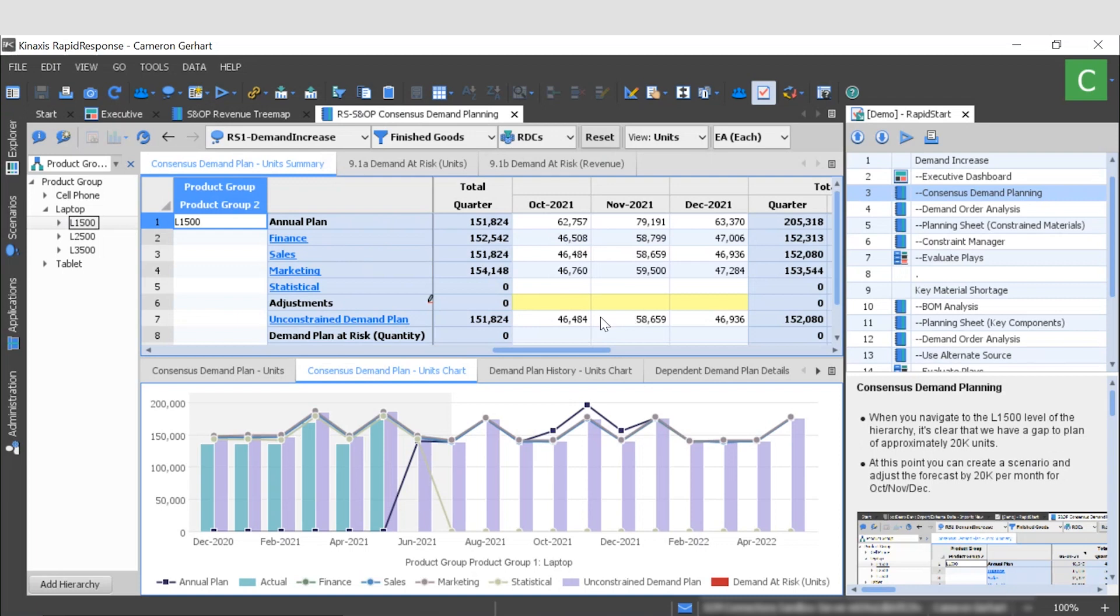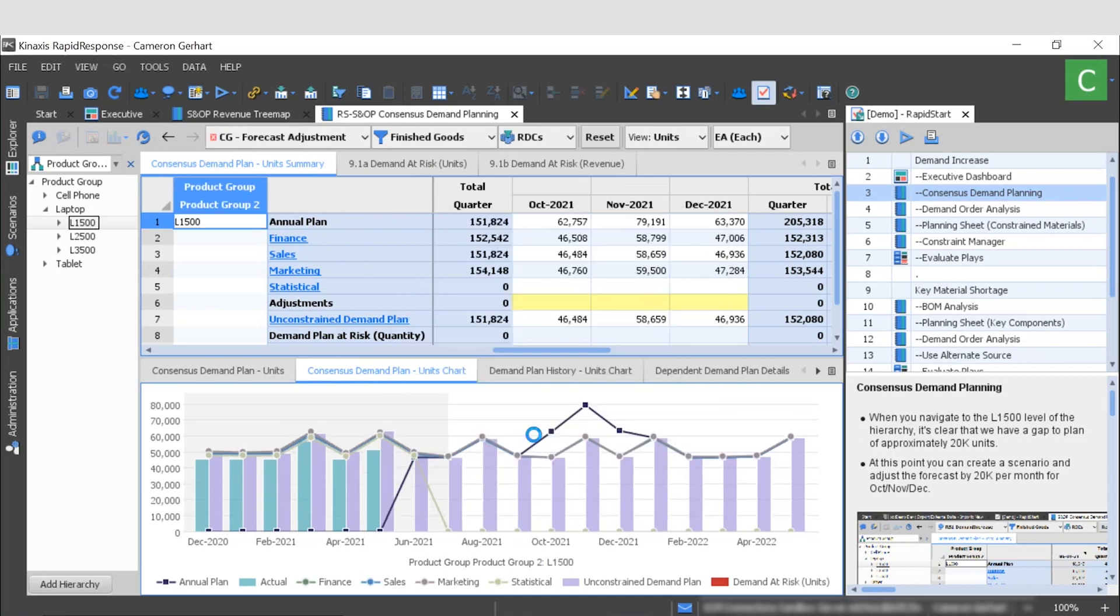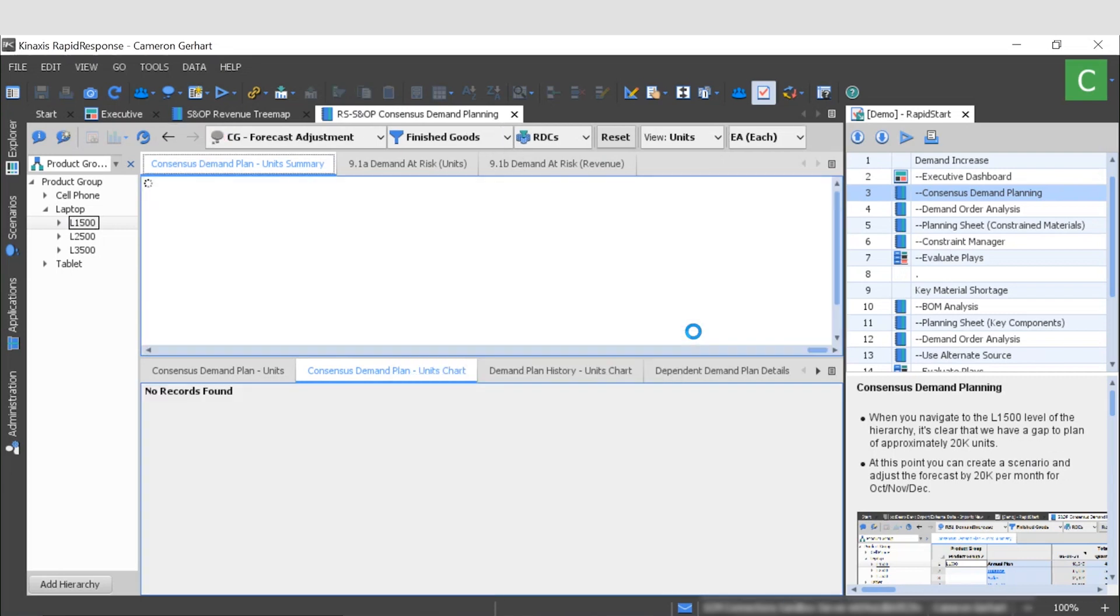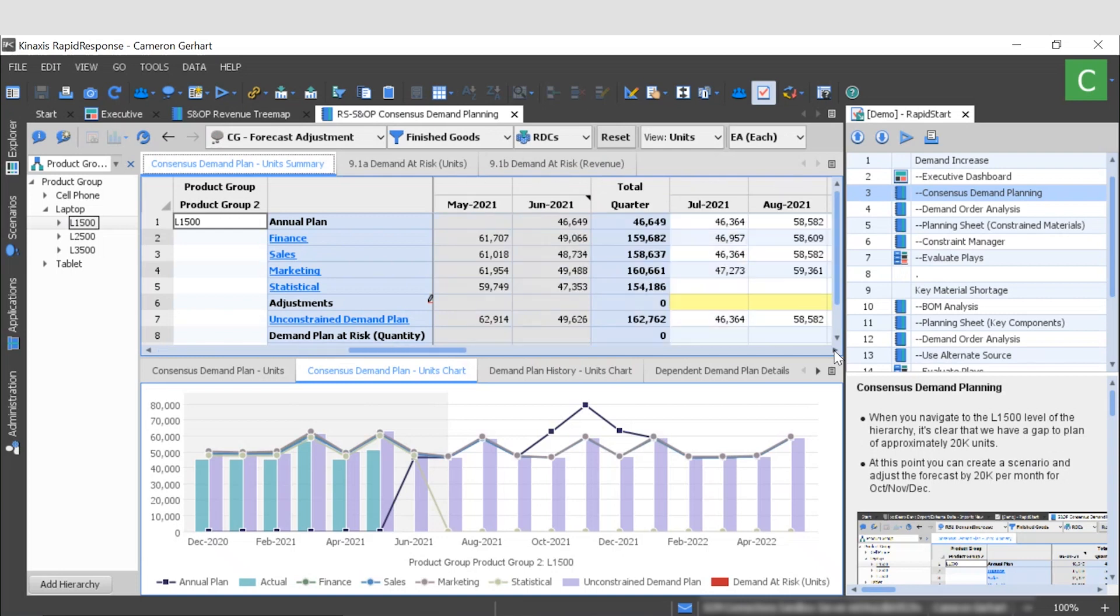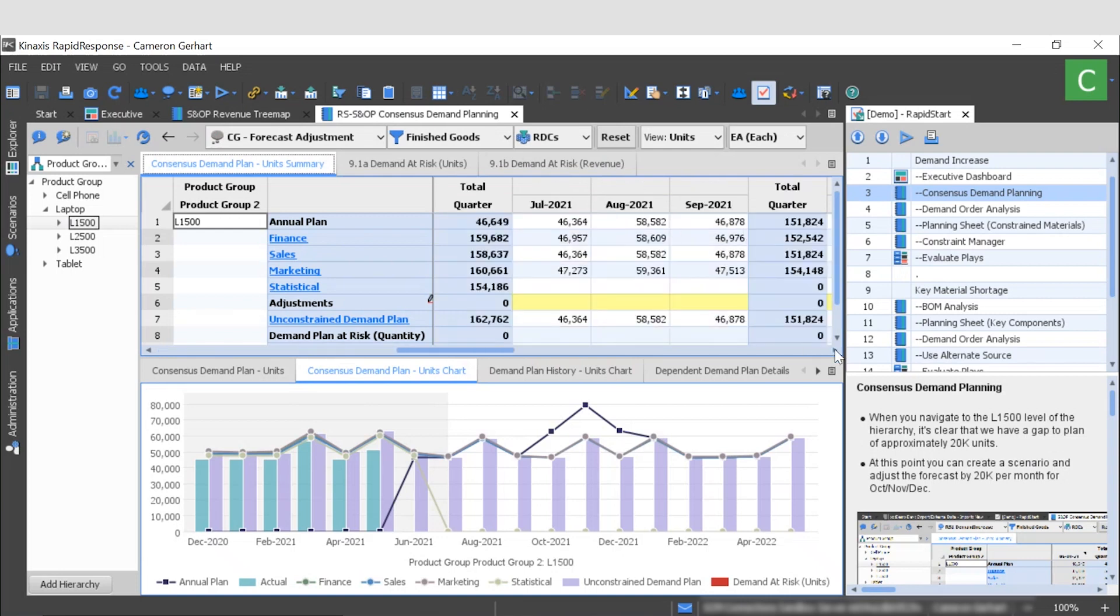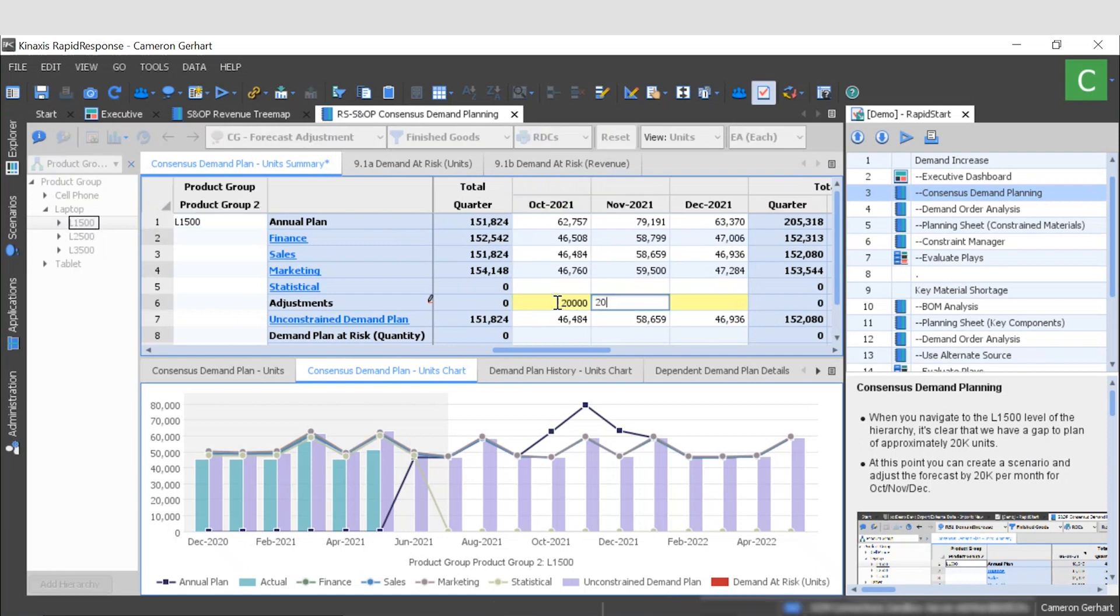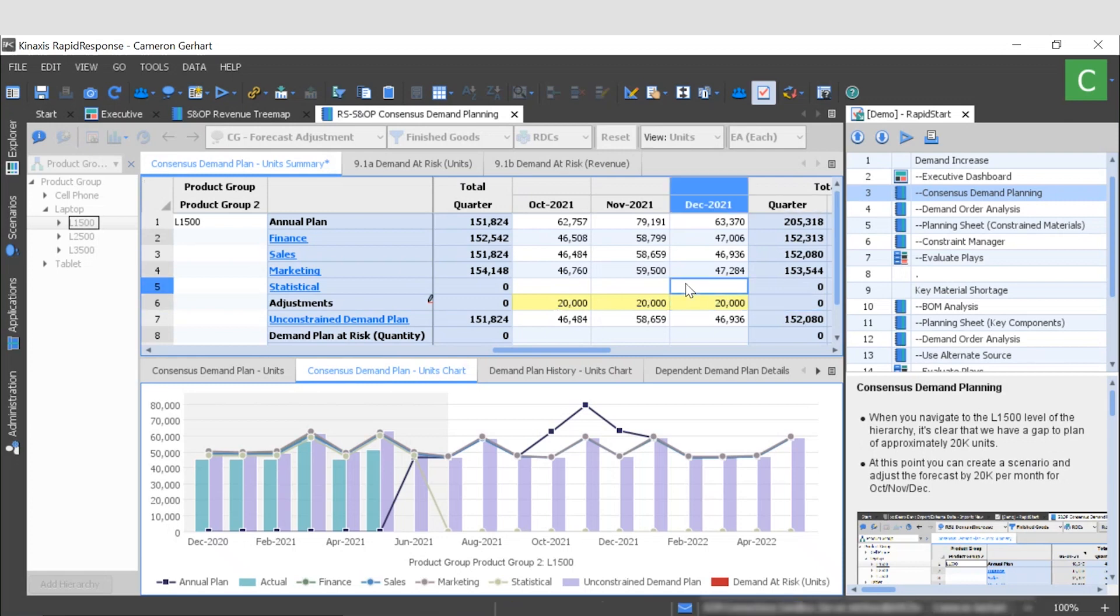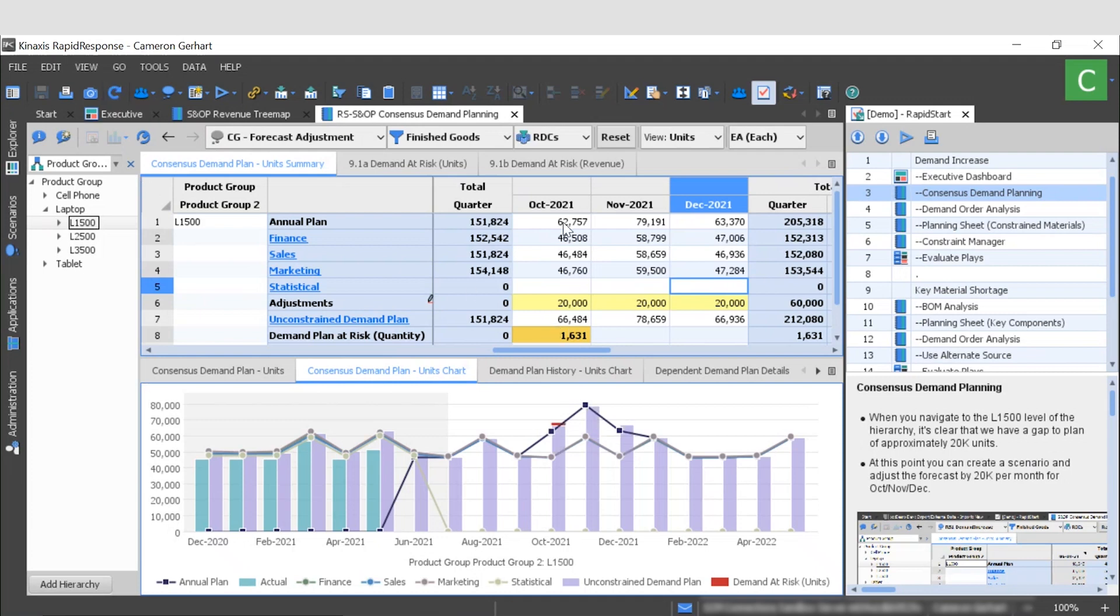So to resolve this, I'm going to create a scenario which will enable us to test out a change before committing it to our current plan. Let's go ahead and call this forecast adjustment. Click OK, and then in October through December I'm going to add a 20,000 unit adjustment. Great. Now let's hit save and see what this does to our plan.